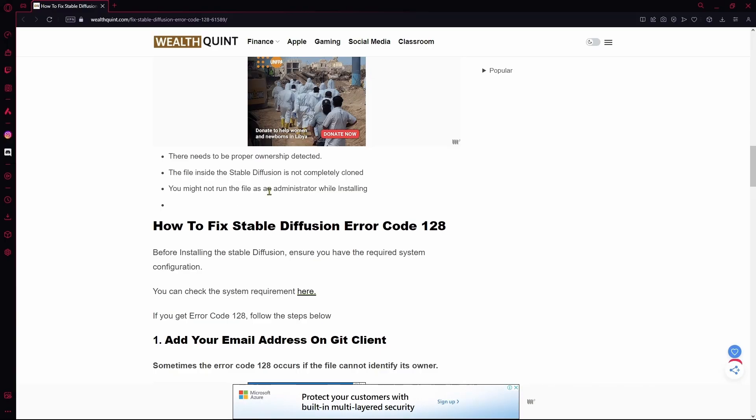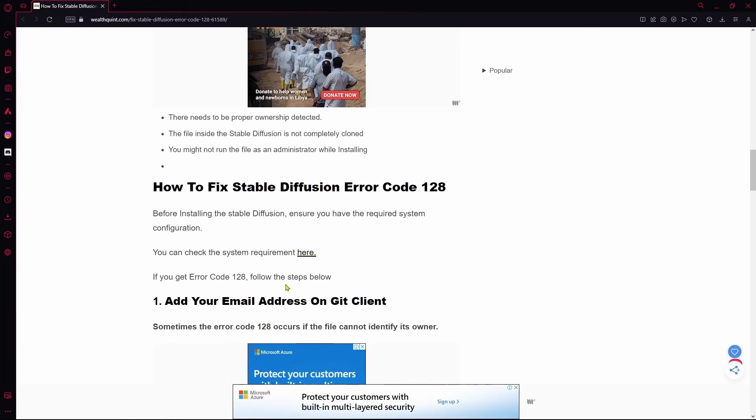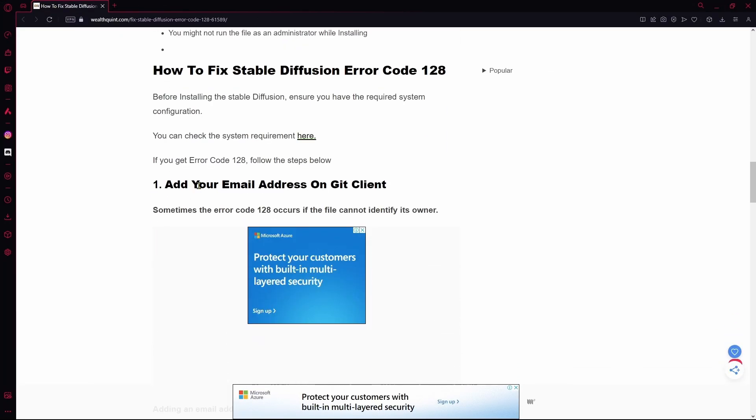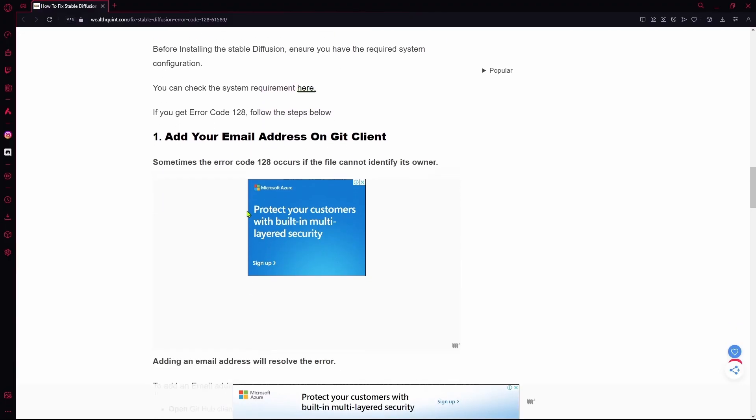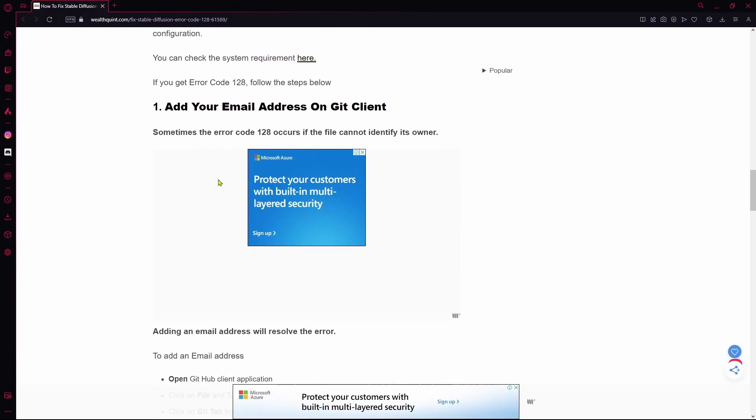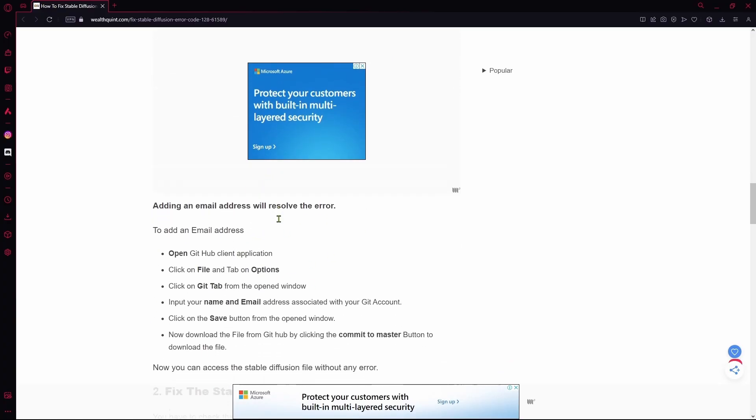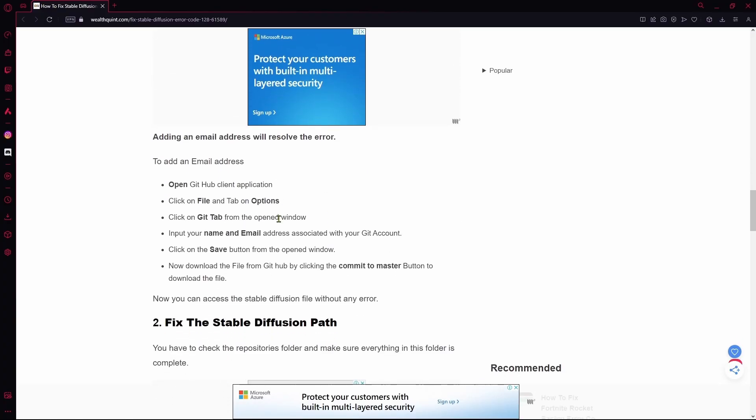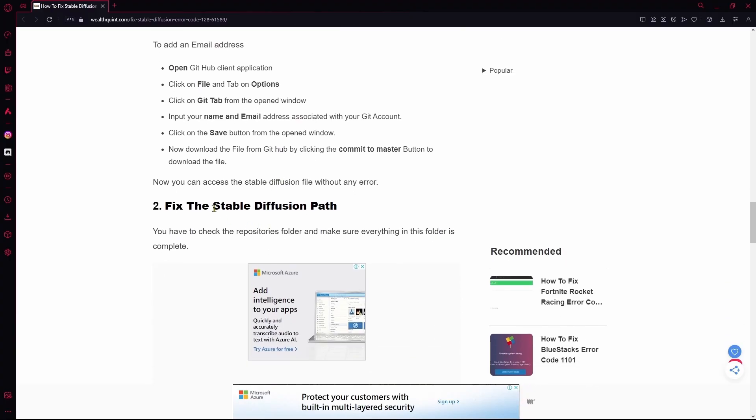In order to fix it, you can actually just add your email address on the Git client and then install it. That can also resolve it. So just go over to the Git client application and then add your email there. Otherwise, you can go over and fix the issues with the file itself.